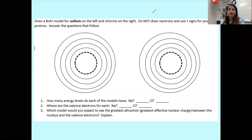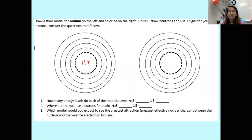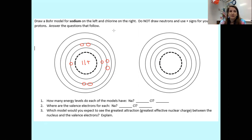We're supposed to draw Bohr models for sodium and chlorine. Sodium has 11 protons in the nucleus and 11 electrons total. We're going to have two electrons in the first energy level, eight electrons in the second energy level, and one electron in the third energy level. Then chlorine has 17 protons in its nucleus. It will have two electrons in the first energy level, eight electrons in the second energy level, and seven electrons in the third energy level.